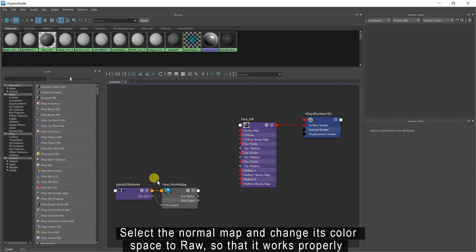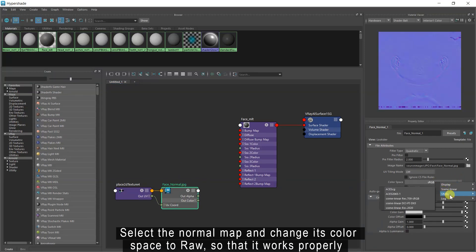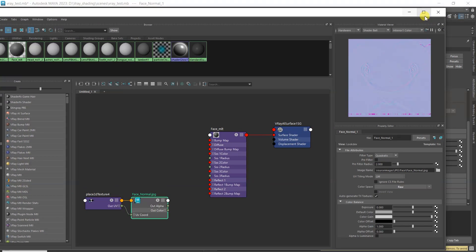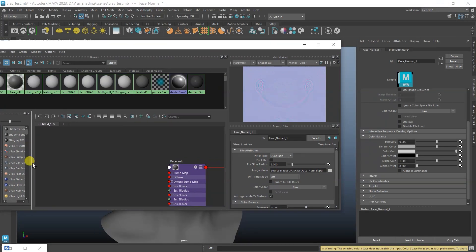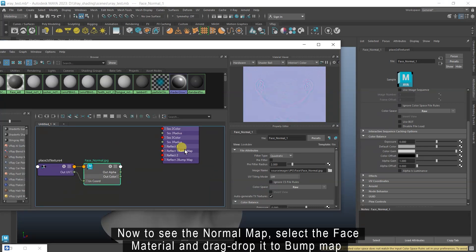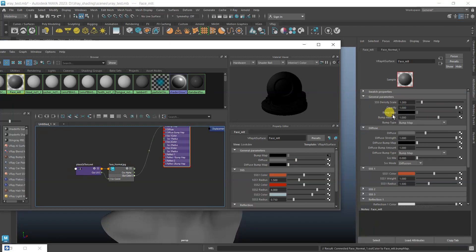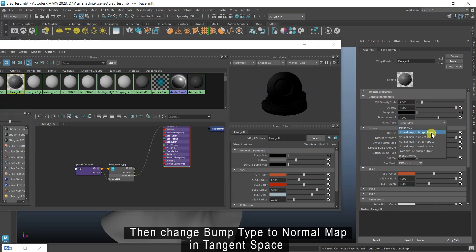Select the normal map and change its color space to Raw so that it works properly. Now to see the normal map, select the face material and drag drop it to bump map. Then change the bump type to normal map in tangent space.